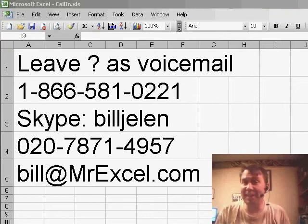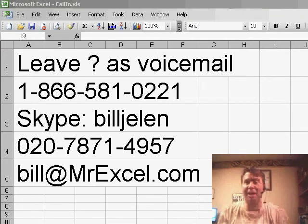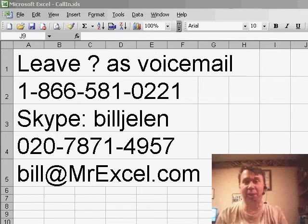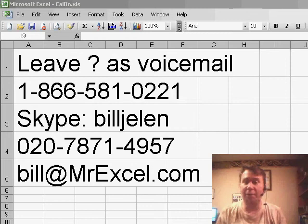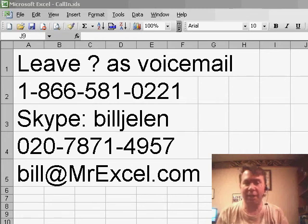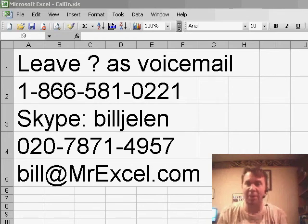Hey, welcome back to the MrExcel netcast. I'm Bill Jelen. Today we have a question from Charlie. If you have a question for the netcast, please feel free to call in and leave it as voicemail or drop me an email,